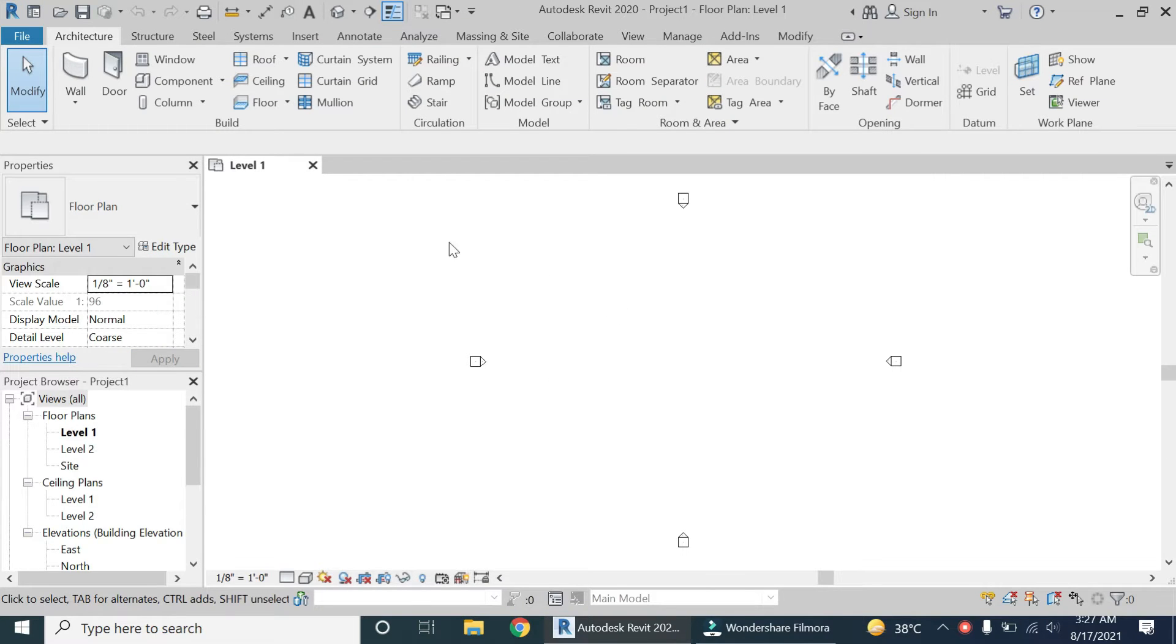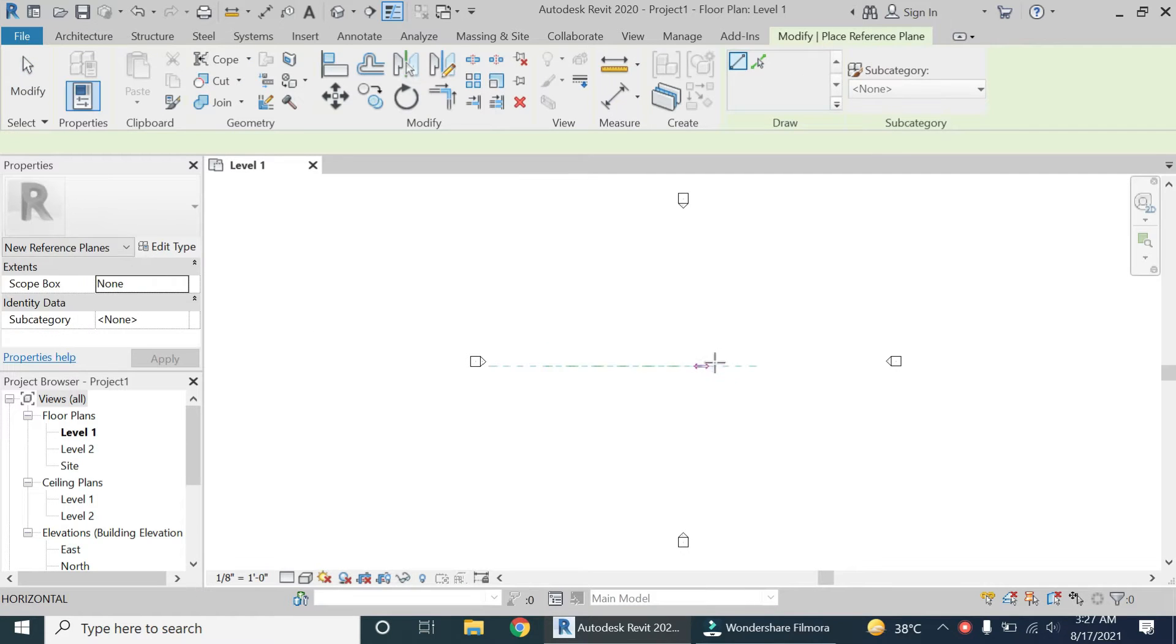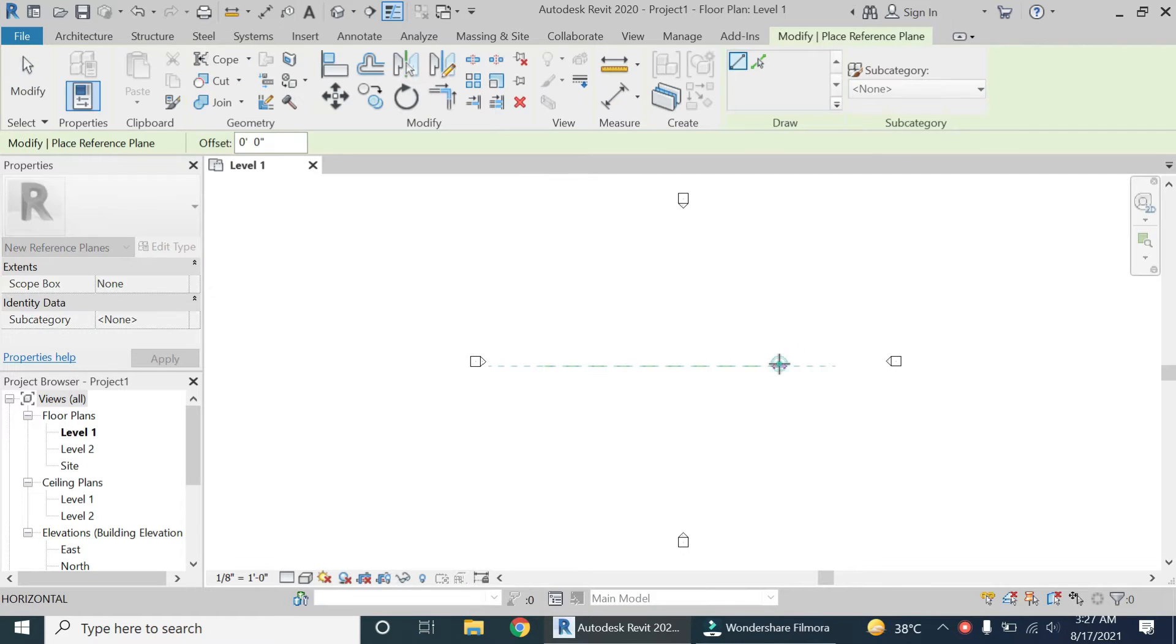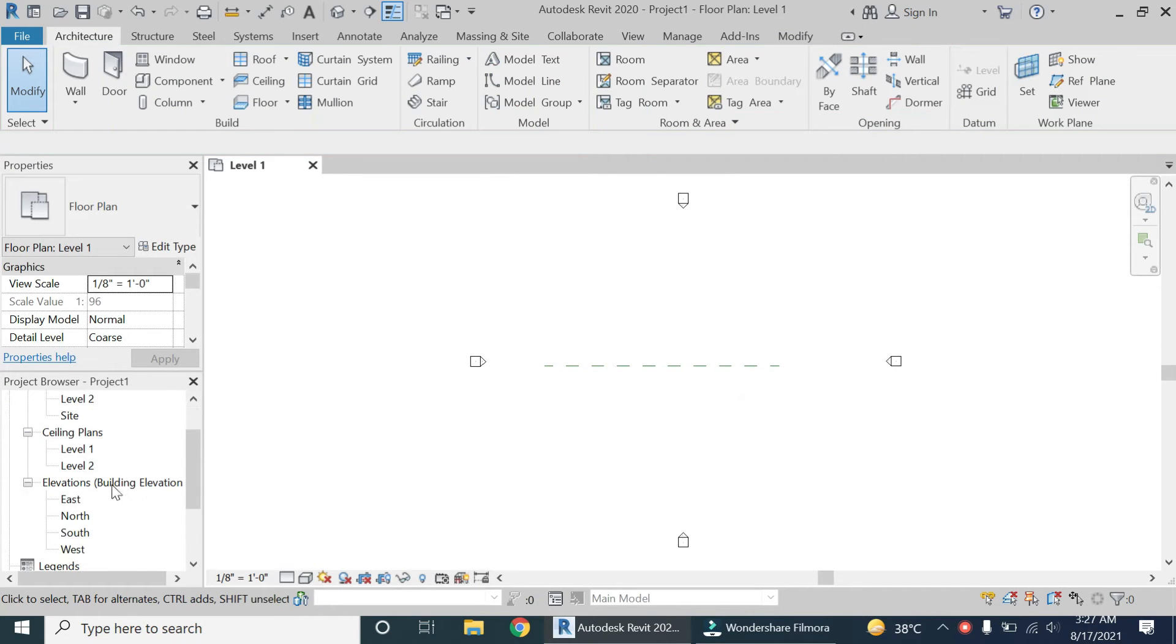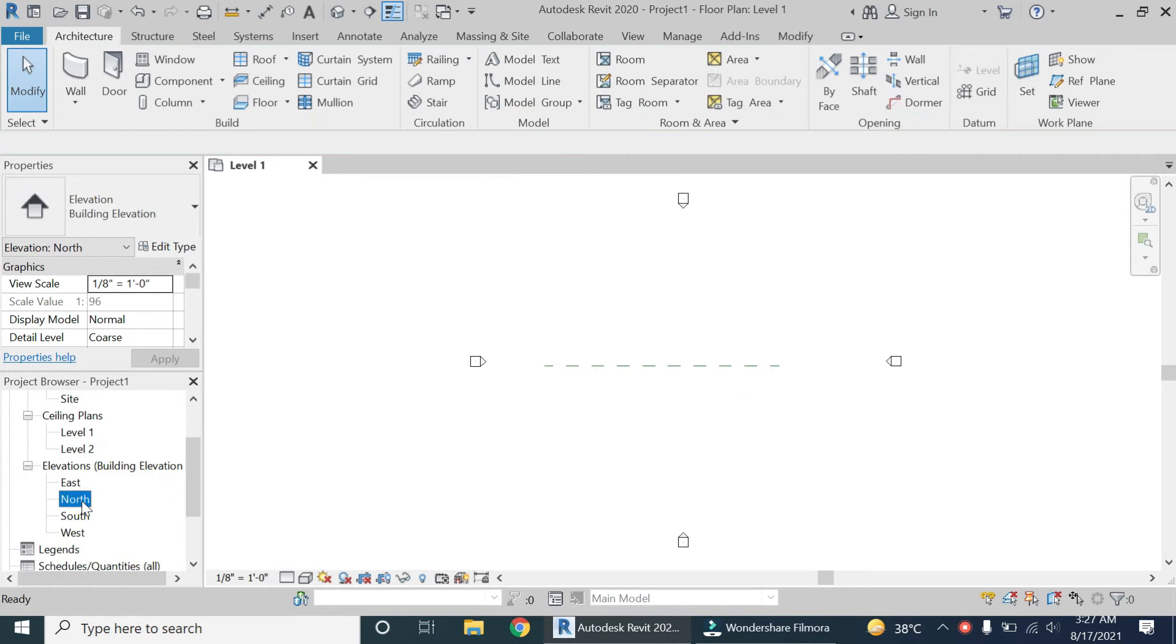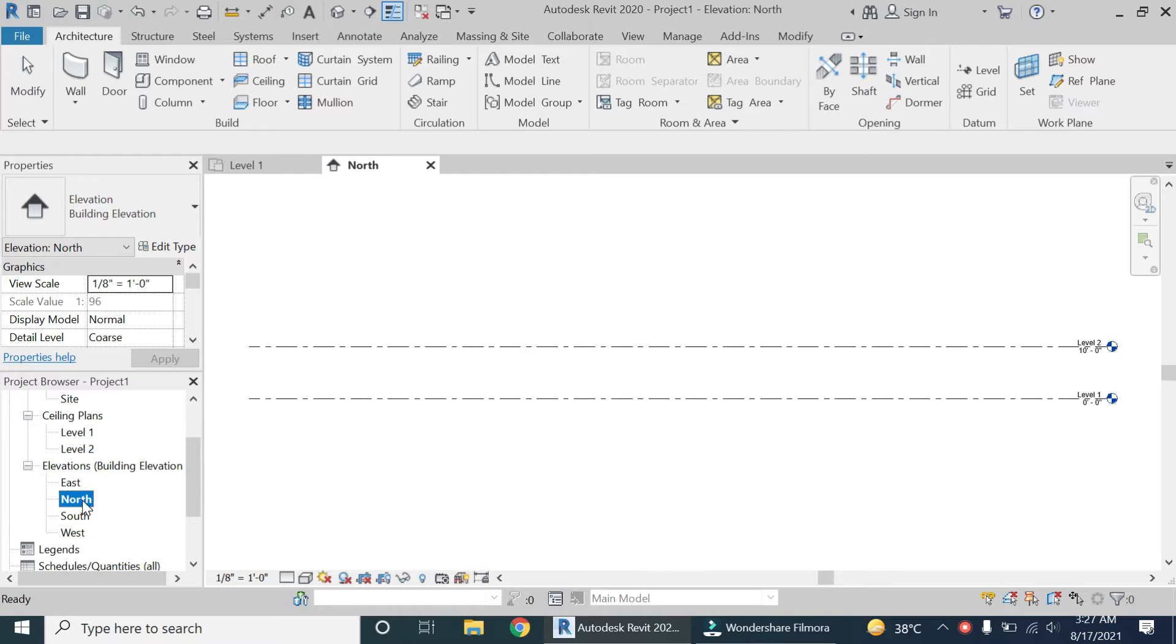Now place a reference plane. The shortcut key for reference plane is RP, and place a reference plane like this where you want to place the wall. I have named it as one.